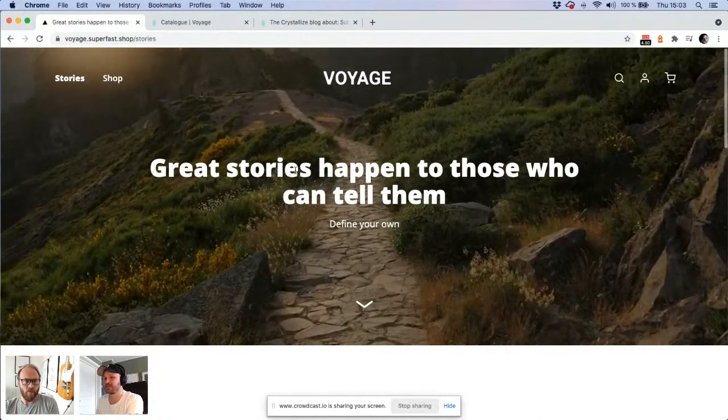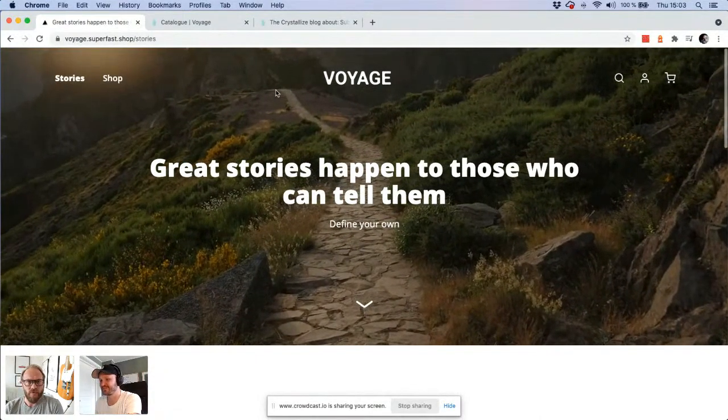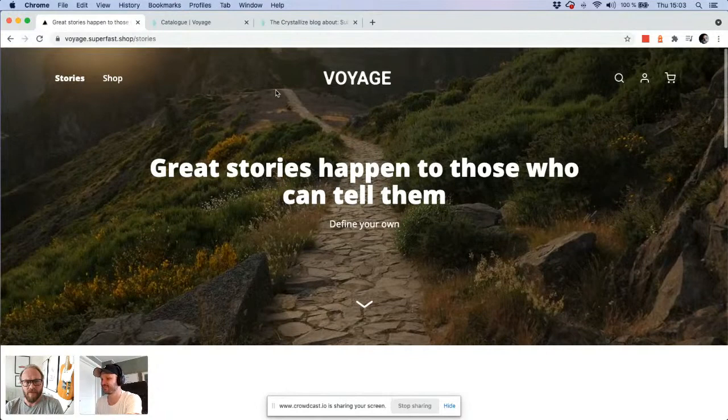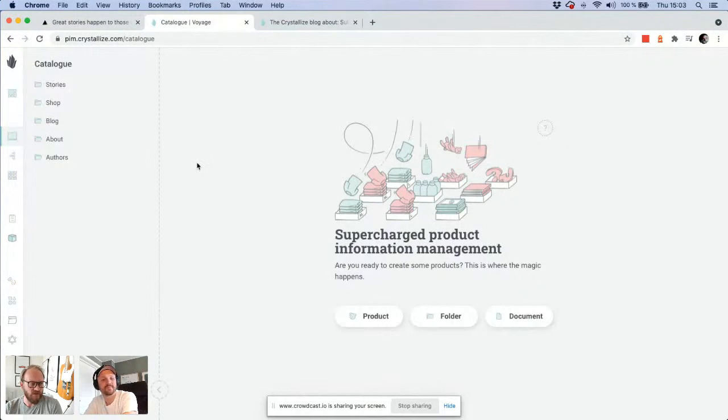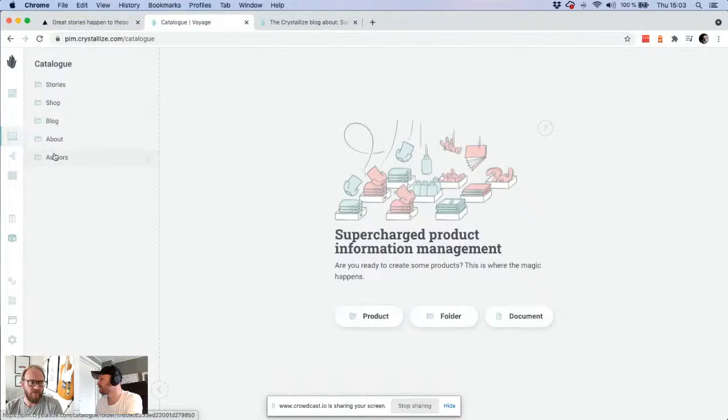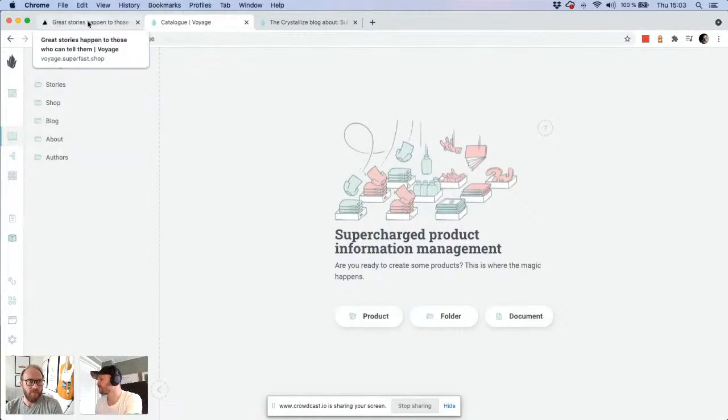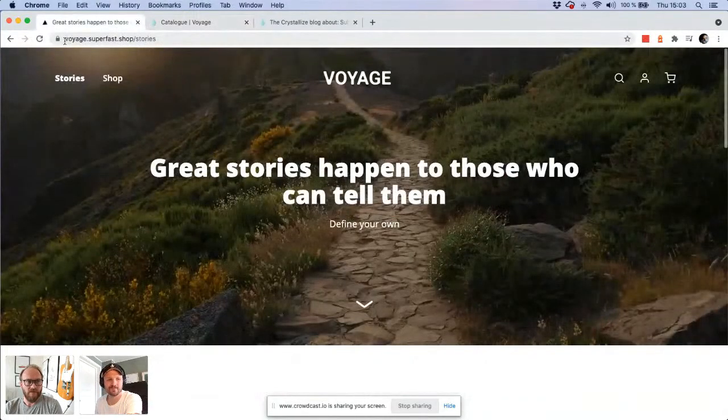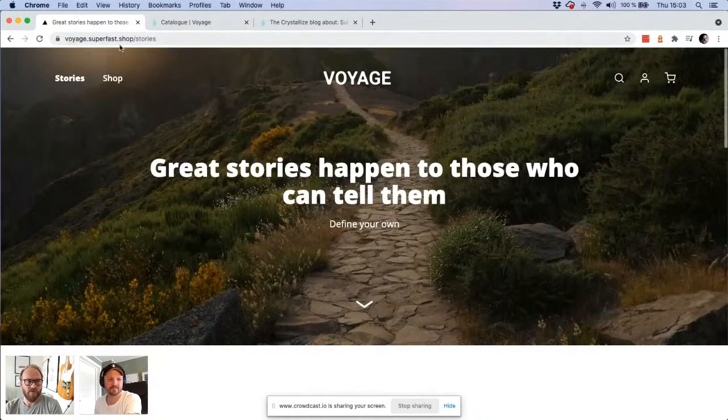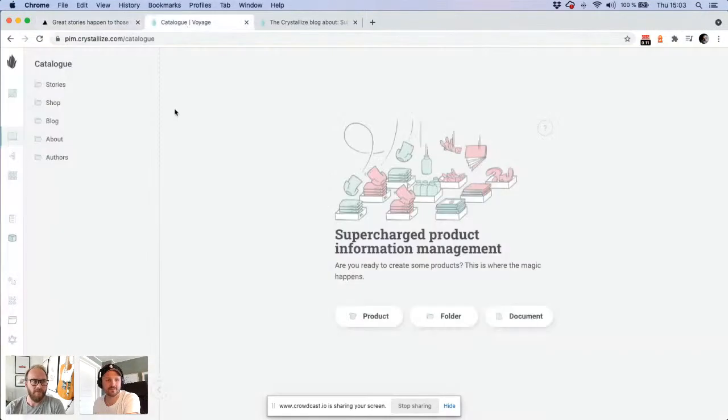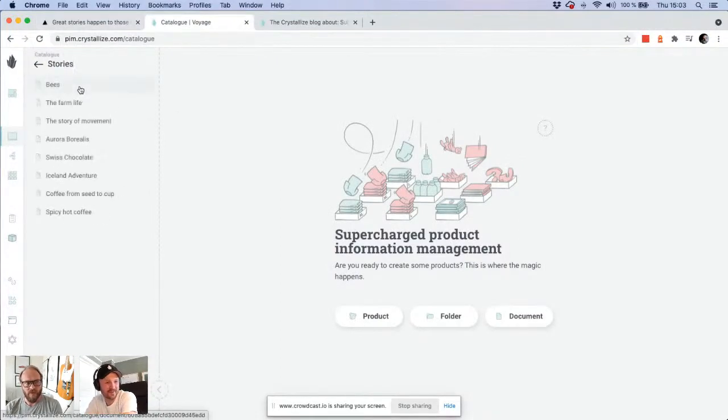I'm showing now the content and commerce boilerplate, which we have updated today with some new capabilities. We are using Crystallize for all the content and product information. You can access this site, it's live at voyage.superfast.shop.